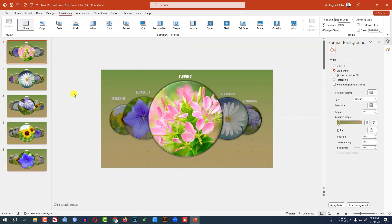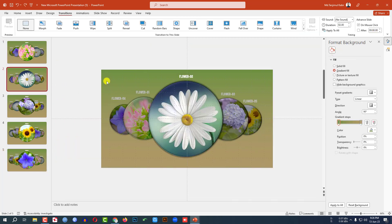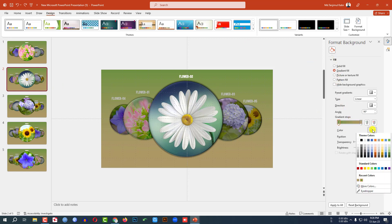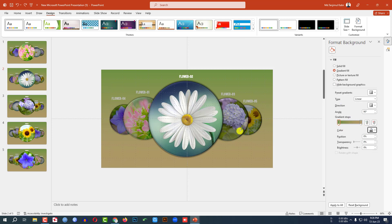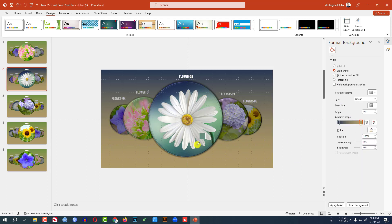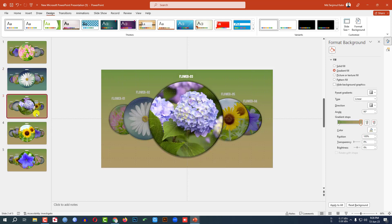All of my slides are ready. Let me change the background color. Go to Design, go to Format Background. Click on this gradient stop, select the color using Eyedropper, then select the other stop and select that color using Eyedropper. Perfect.